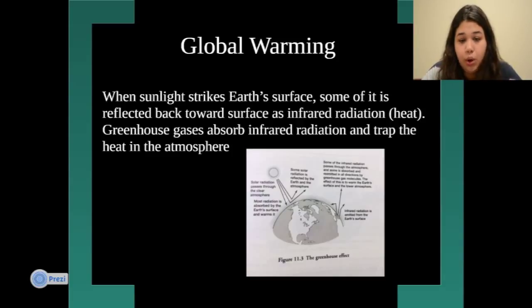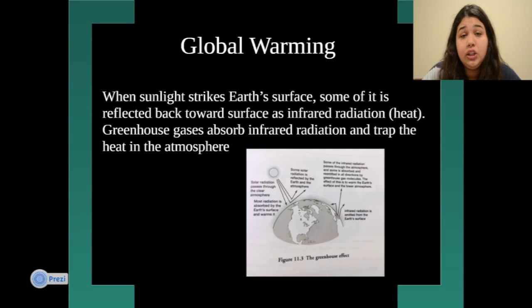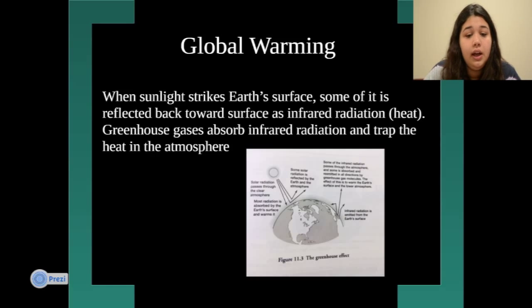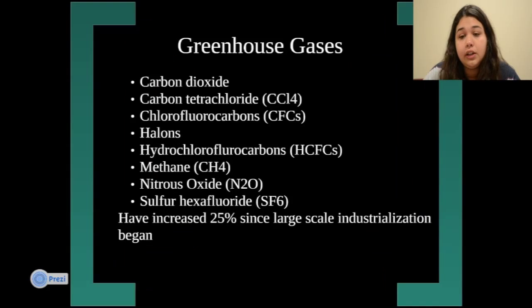Greenhouse gases absorb infrared radiation and trap the heat in the atmosphere. This creates an increase in climate change and alters the atmosphere. I've provided a figure showing the greenhouse effect.